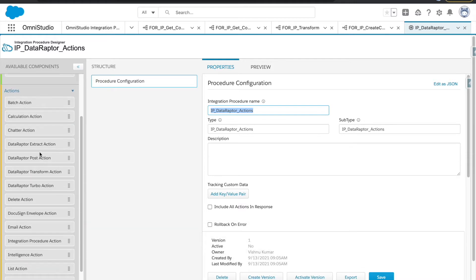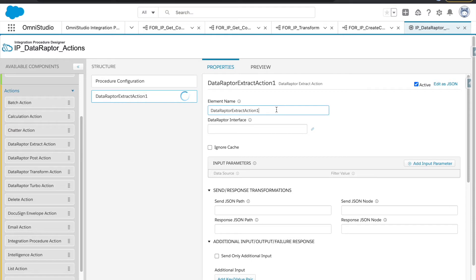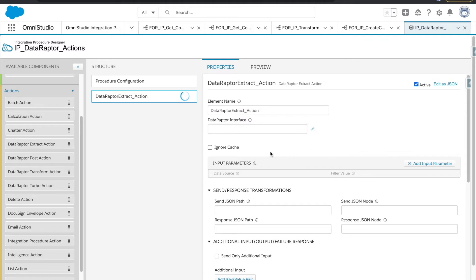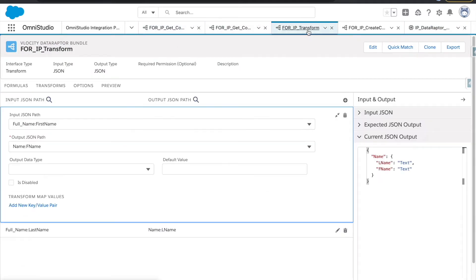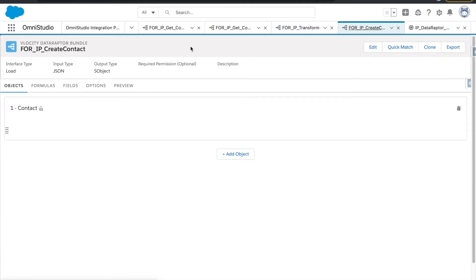I will utilize the Data Raptor Extract option here and rename it 'data raptor extract action'. For our example I have already created four data raptors: one is extract, another is turbo, then we have transform, and we have load as well.